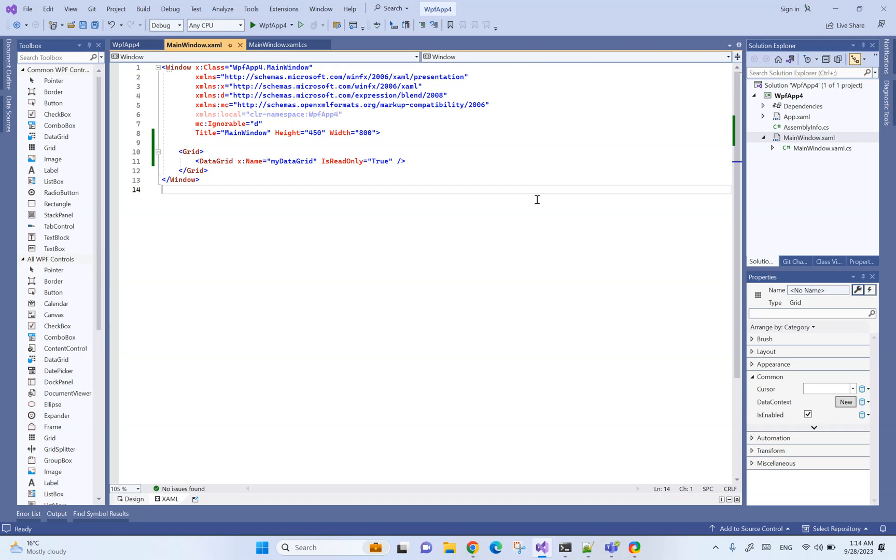In this video we are going to see how we can set custom background color for selected cells in data grid.